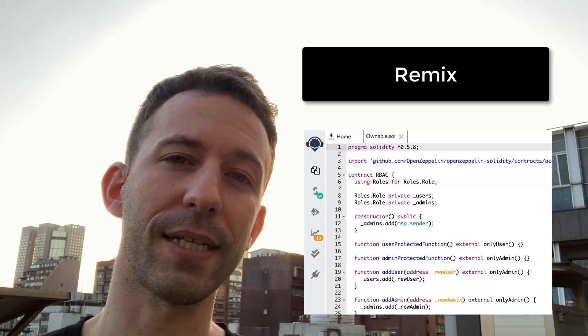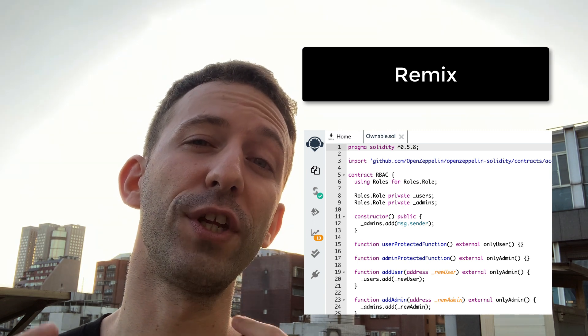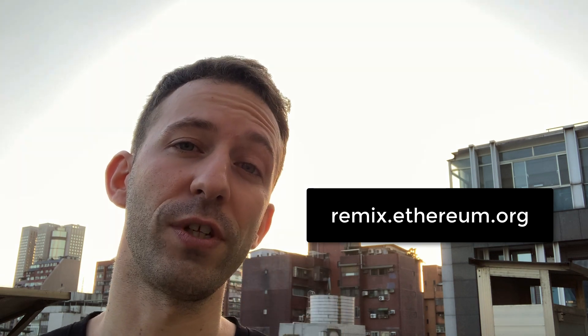So let's start with Remix. Remix is an online IDE for the Solidity programming language — in simpler terms, it is a code editor for Solidity. You don't have any installation to do; you just visit the Remix website and right away you can start developing your Solidity smart contracts.